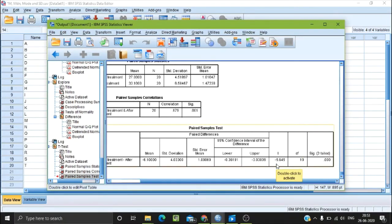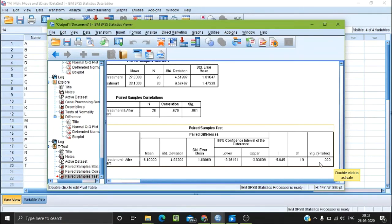In the output, you can see the T-value and the degrees of freedom (df). The significance value is 0.00, which is less than 0.05 and less than 0.01, indicating a statistically significant result.